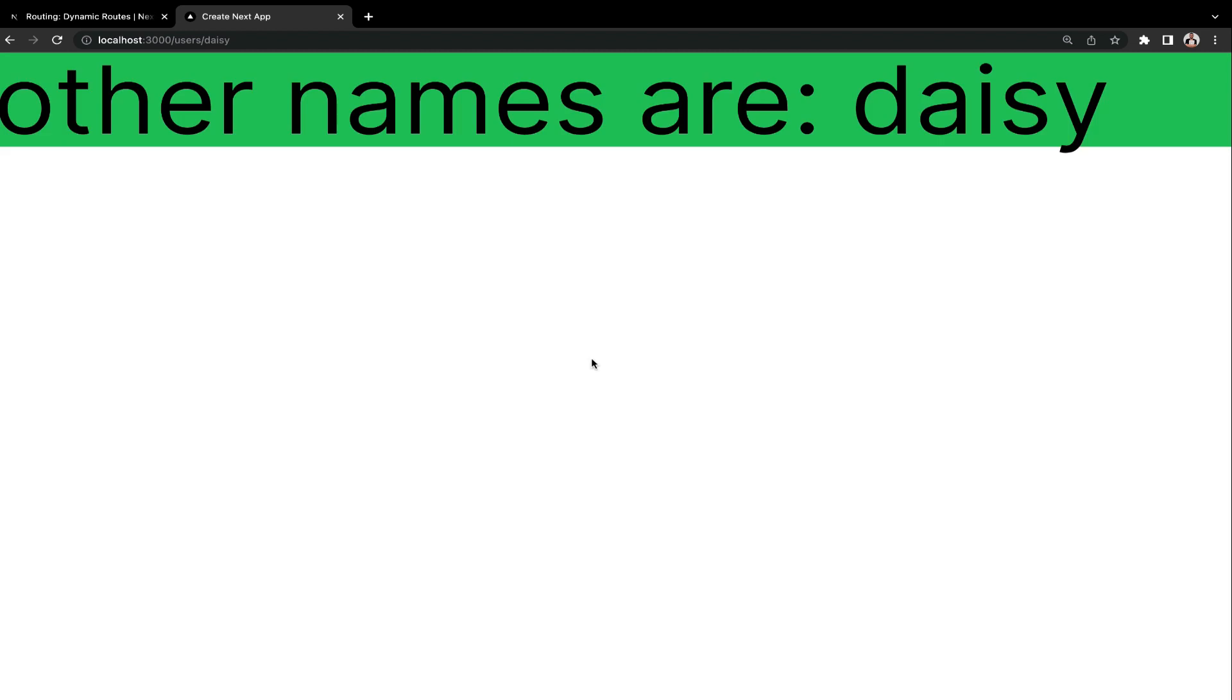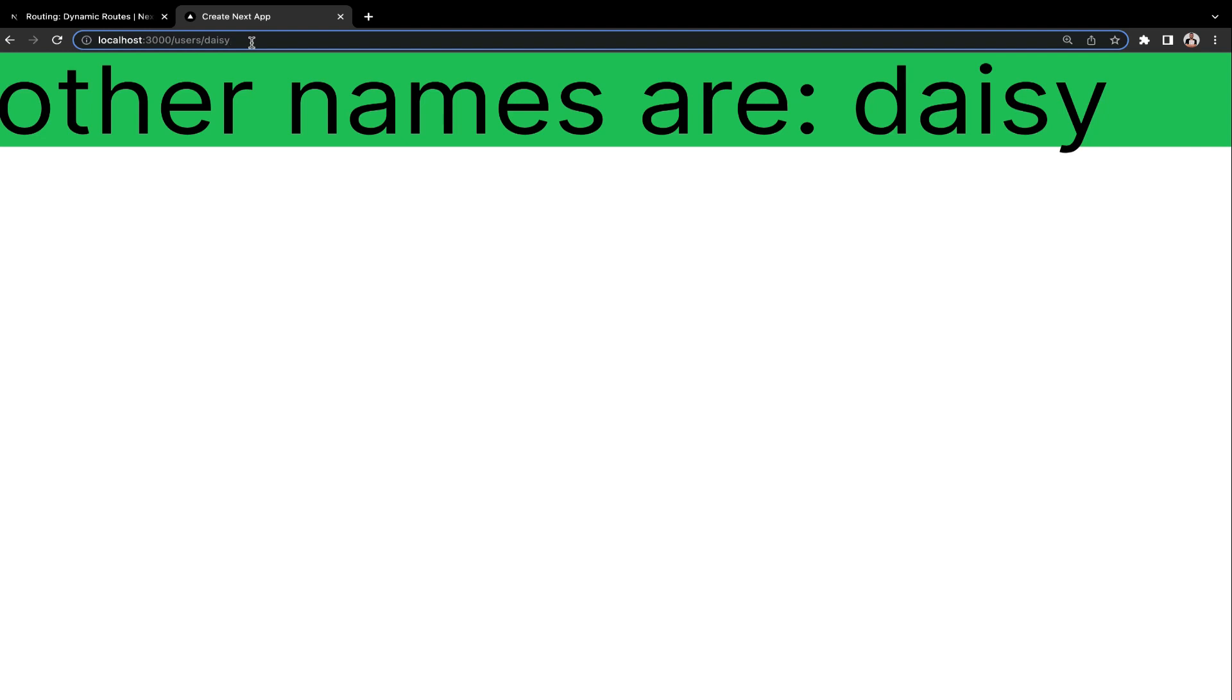Now I want to show you something else that is very important. So for example, we want to catch a particular blog post in our application. So we have to use the ID to catch that post. So now I'm going to do here, Daisy slash 1. When you hit the enter key, it says this page could not be found. So here exactly is where the concept of catch-all route comes in.